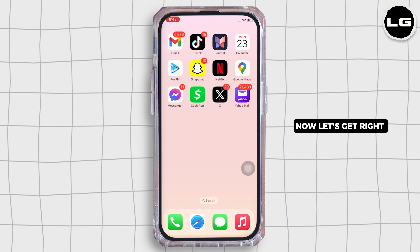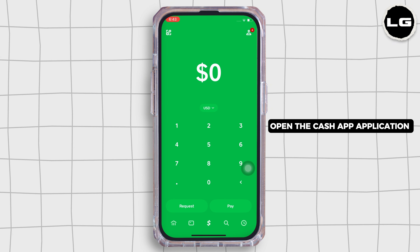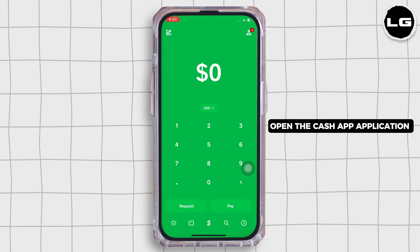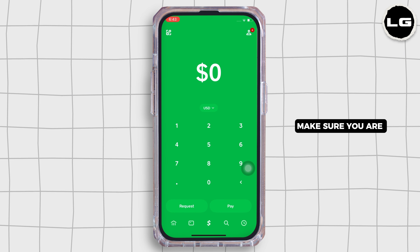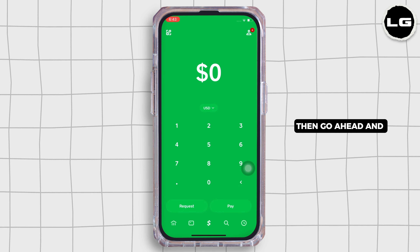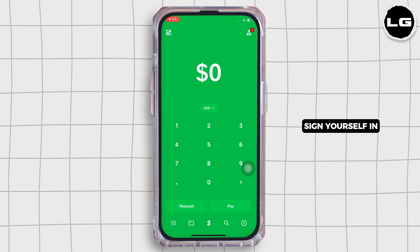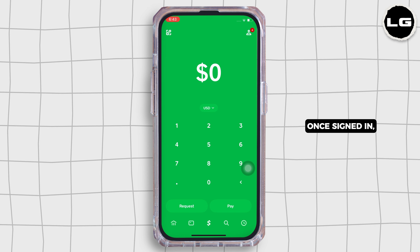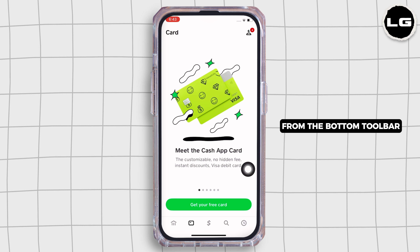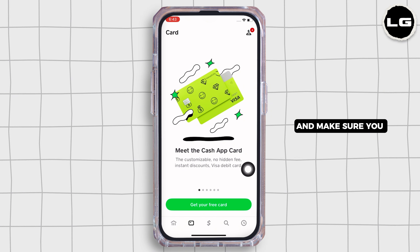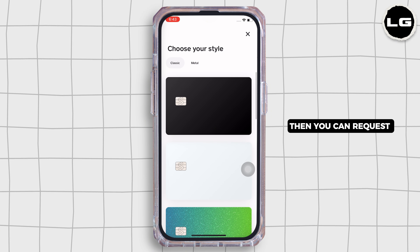Let's get right into the tutorial. Firstly, go ahead and open the Cash App application on your device. Make sure you are signed in, and if not, go ahead and sign yourself in. Once signed in, tap on the card option from the bottom toolbar and make sure you have a card already, and if not, you can request for the card right at the moment.